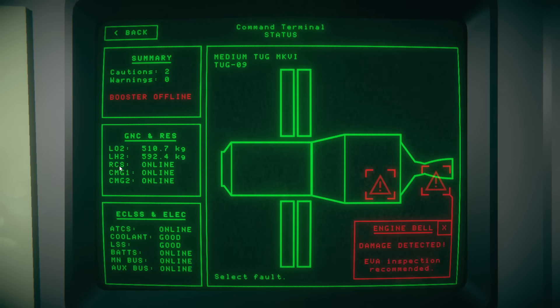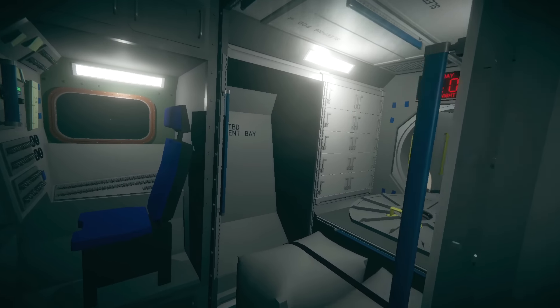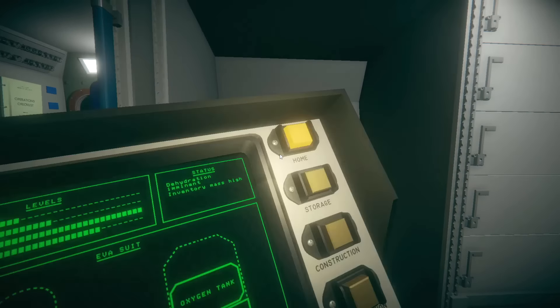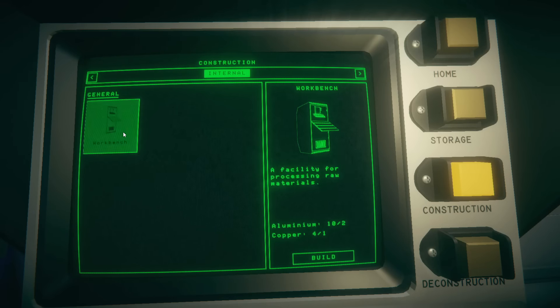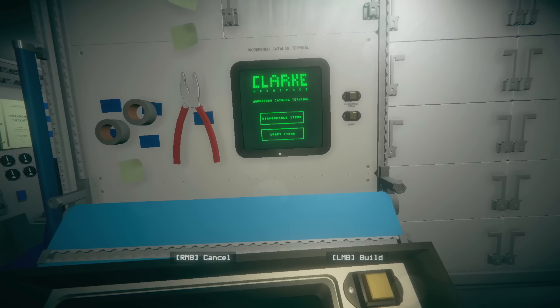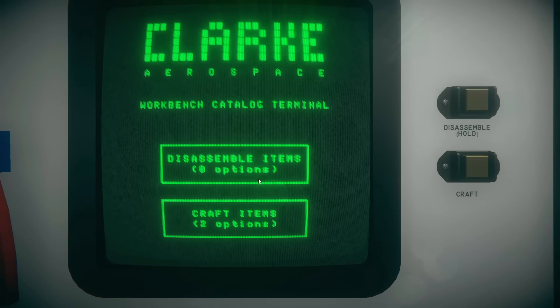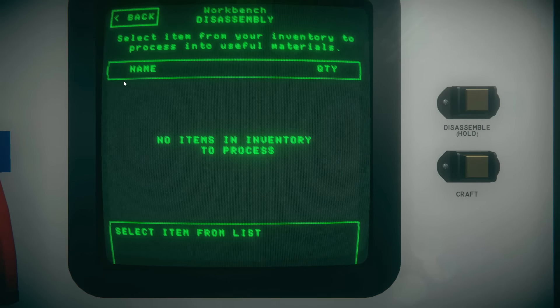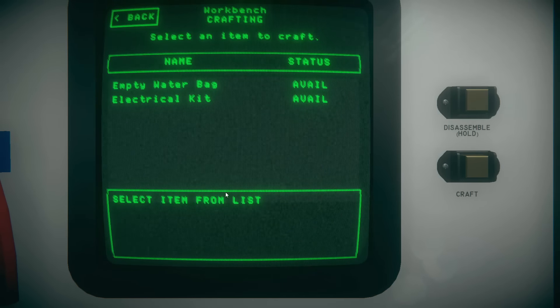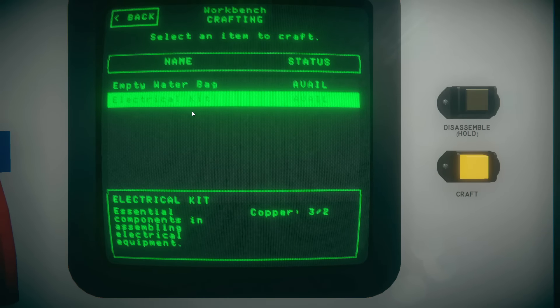I don't know how to read some of these readouts. RCS is the thrust there, but I don't know what LO2 and LH2 are. But it looks like ATCS is online, coolant is looking pretty good, batteries and buses are all online. So really, we just need to patch up that hole and get it done. This little bay right here is where we're going to want to go in. We need to go to our construction panel. I already grabbed the stuff that we need to build ourselves a workbench. Now that we have a workbench, we have disassembly options.